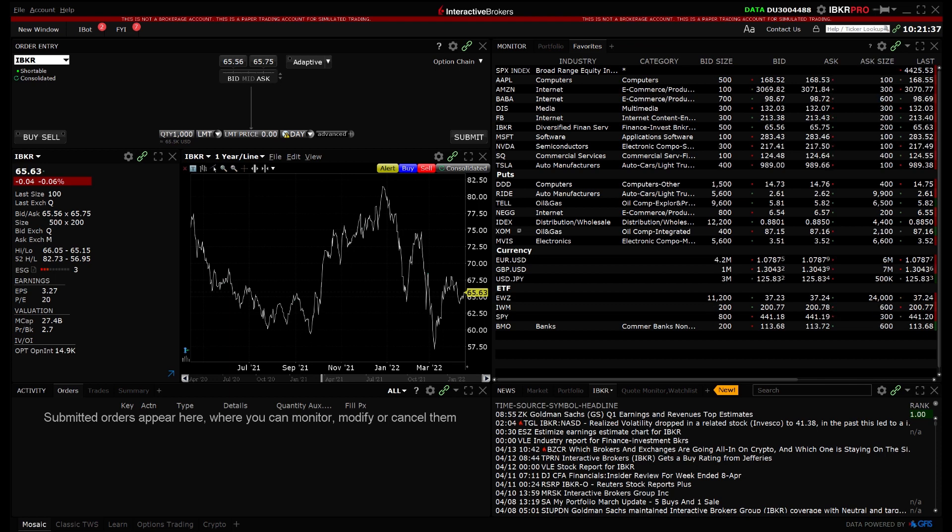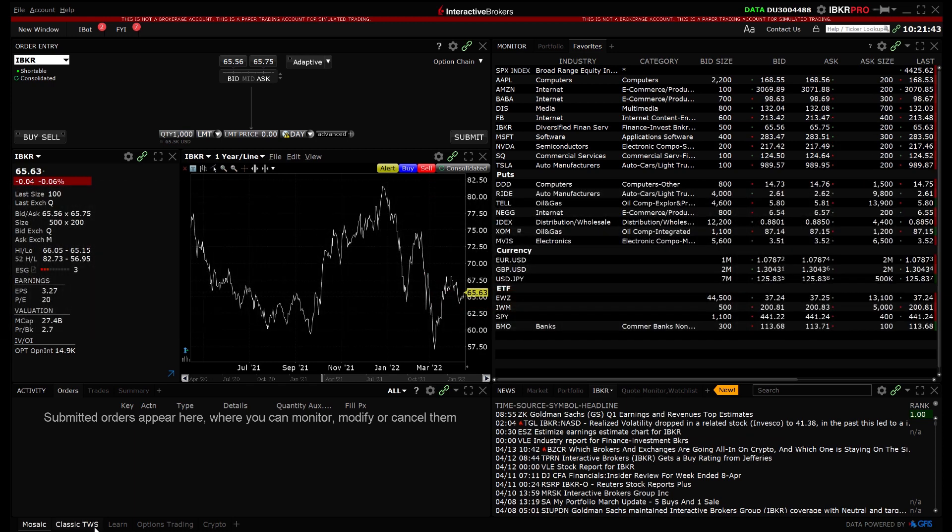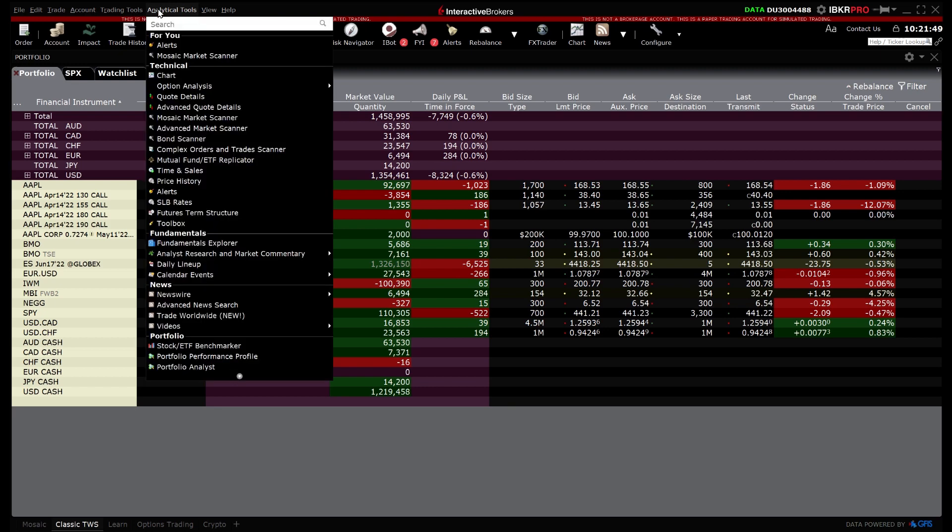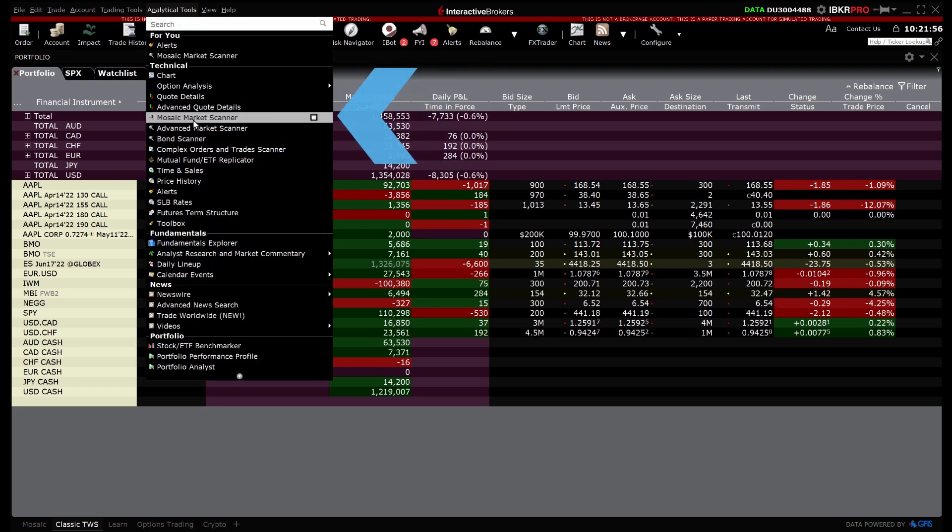Mosaic market scanners can be launched from either Mosaic or Classic TWS. From Classic TWS select Analytical Tools in the top left, scroll down to the Technical section and click Mosaic Market Scanner.